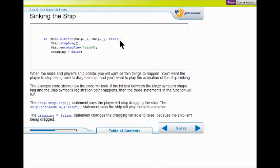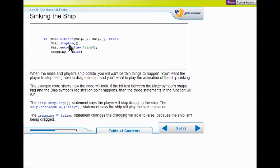We're going to have this function. What do we want to happen when we have a true hit? We don't want the player to be able to keep on dragging the ship. Then we want to go play that sink animation. So that's what we're going to do.